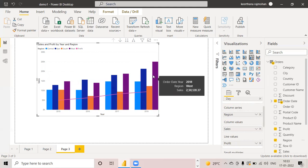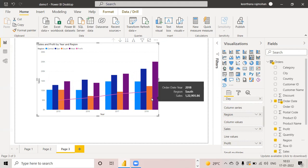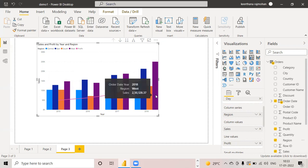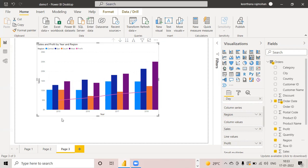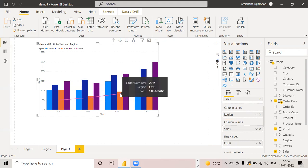Similarly, in 2018 also, the west region is having the highest sales. This is how you can represent the region-wise sales. Right now, I am comparing two numerical values — that is, measures. Sales as well as profit are the two numerical values which I am comparing.